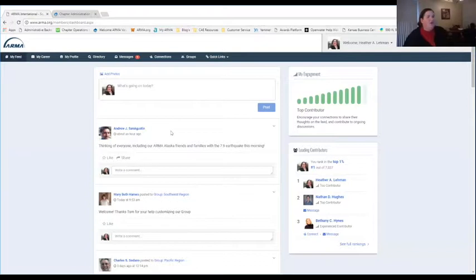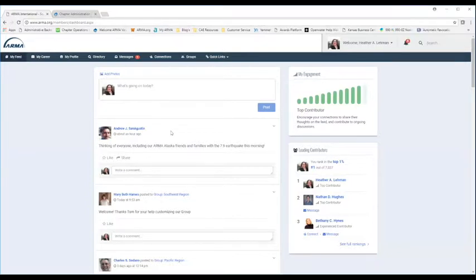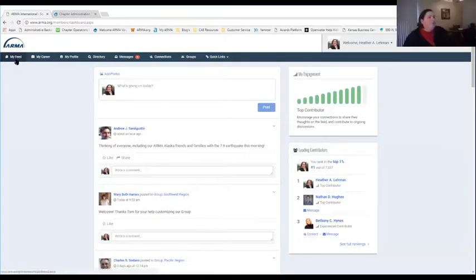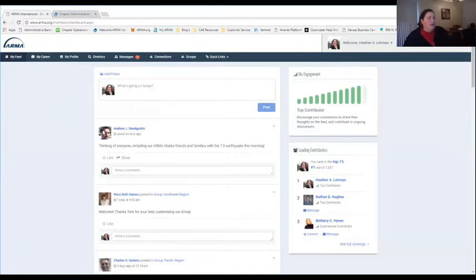When you first log into your new ARMA account, it brings up what's called My Feed. This is things that your connections have been doing — it's a little bit like Facebook in that there are different posts from your connections and people that you know. Things that are going on within your group will also post here on your newsfeed for you to see.